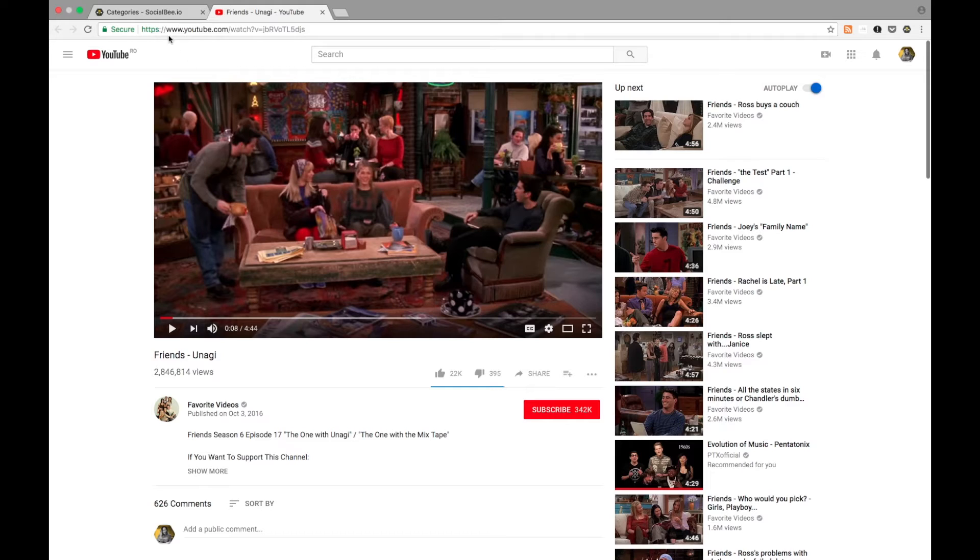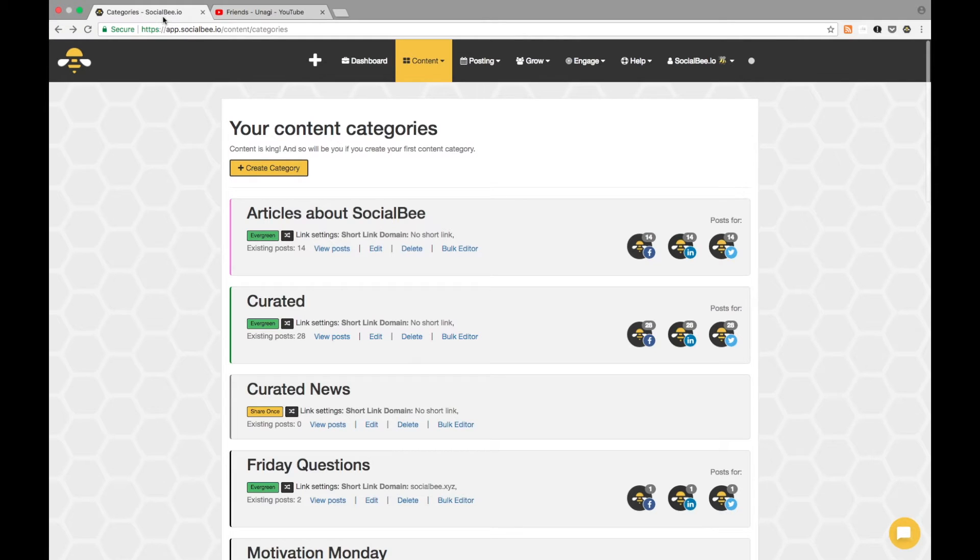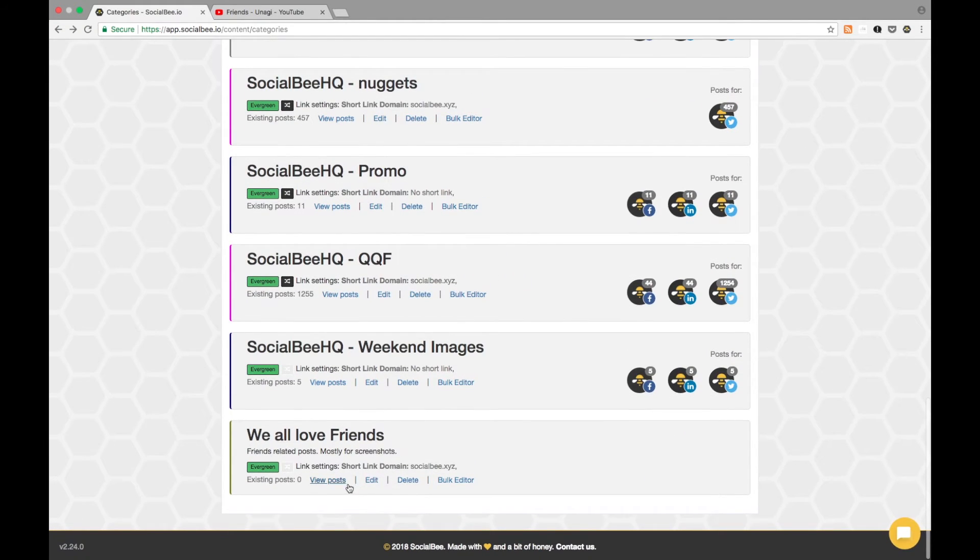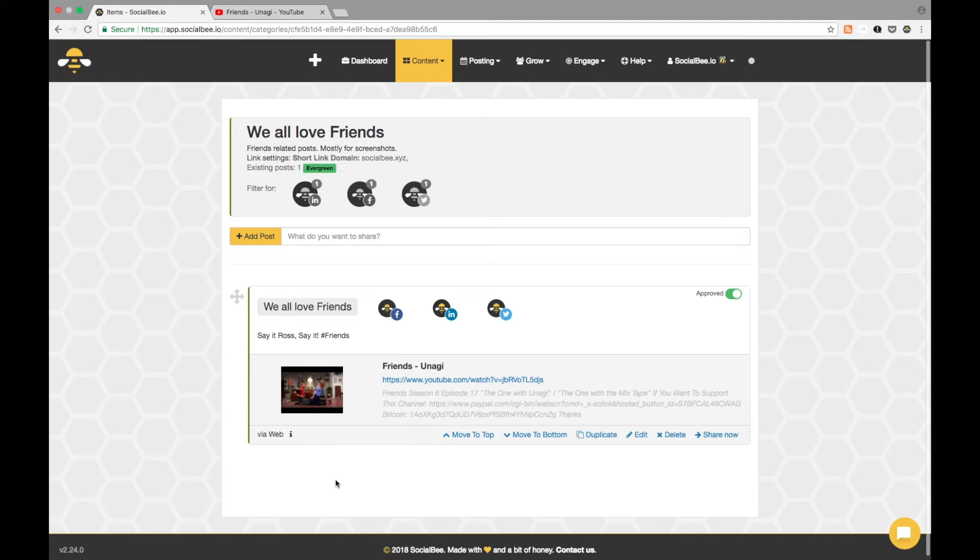Now, if you go to your category, you'll be able to see your post inside, ready to be published.